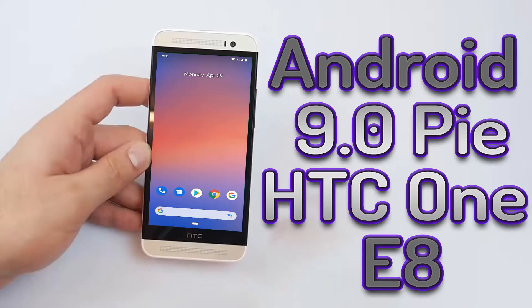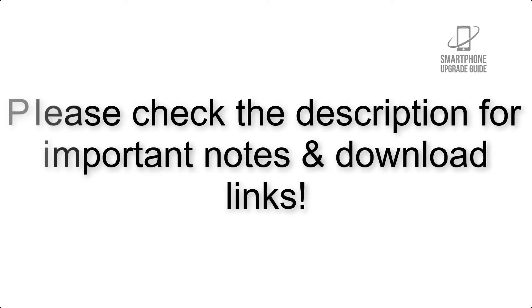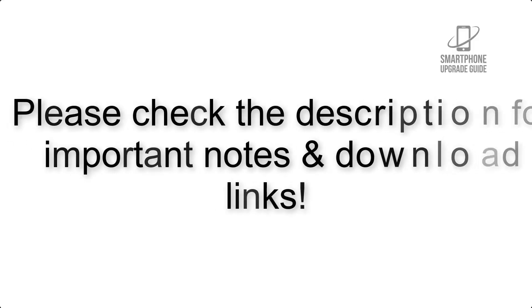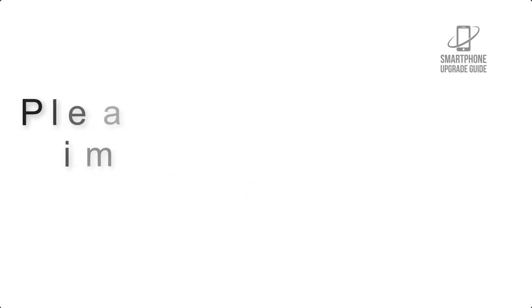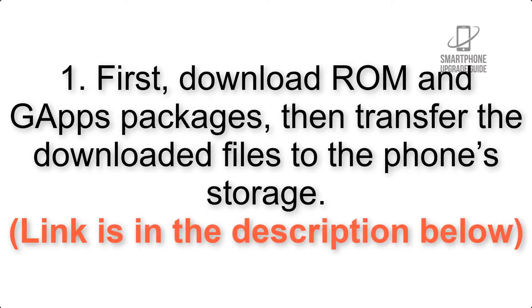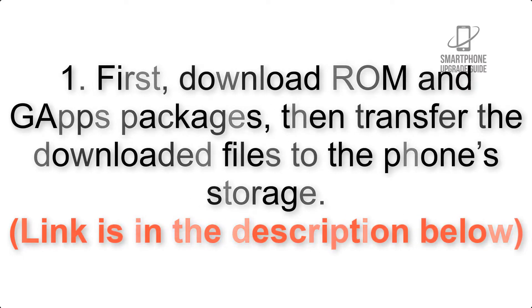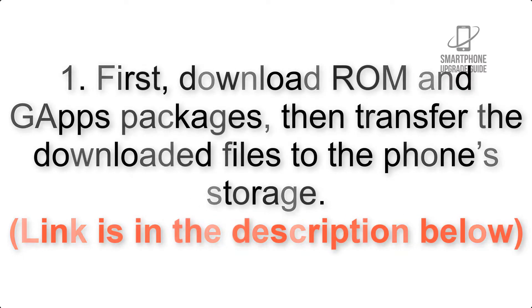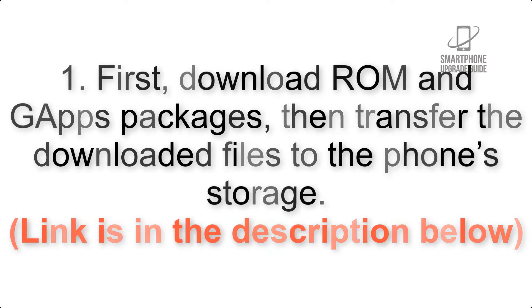Install Android 9.0 on HTC One A9 via Lineage OS 16. Please check the description for important notes and all the download links. First, download ROM and G Apps packages, then transfer the downloaded files to the phone's storage.